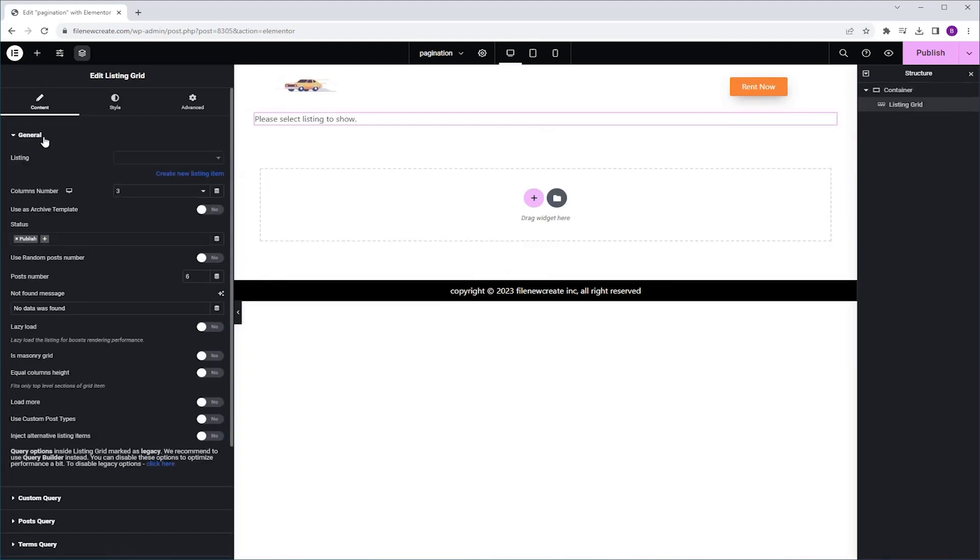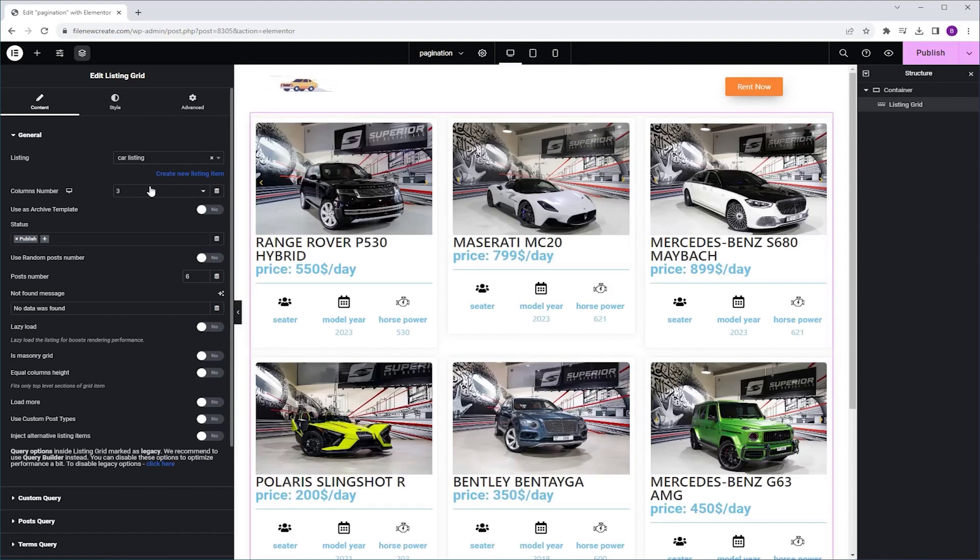Then in the General tab, Listing, I'm going to search for my listing. Next, I'm going to go to Post Number and adjust it to 3.